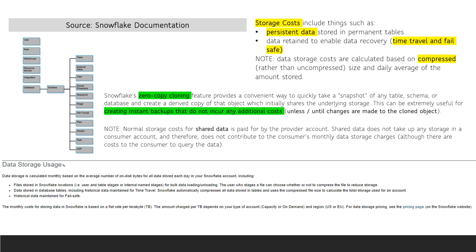Also, unlimited numbers of shares can be created, and shared data does not incur additional storage charges.